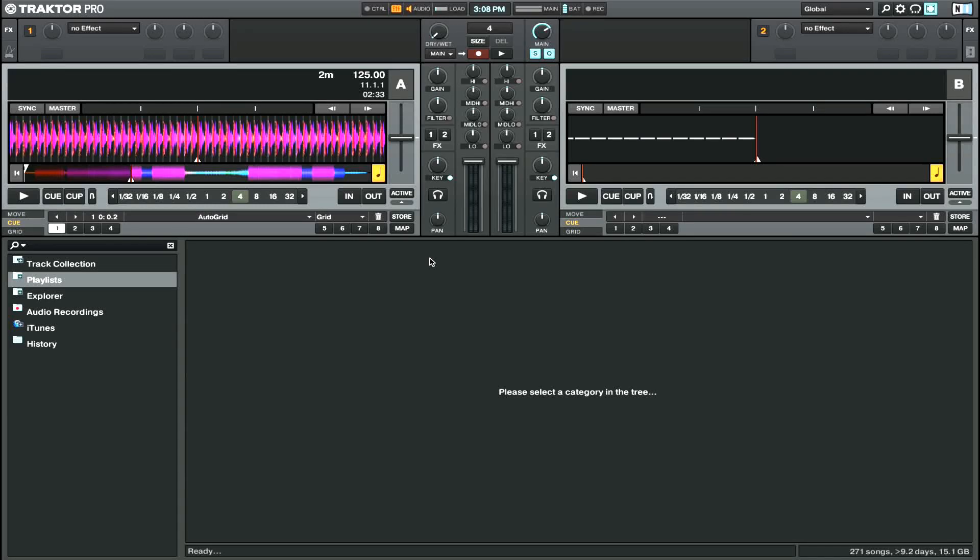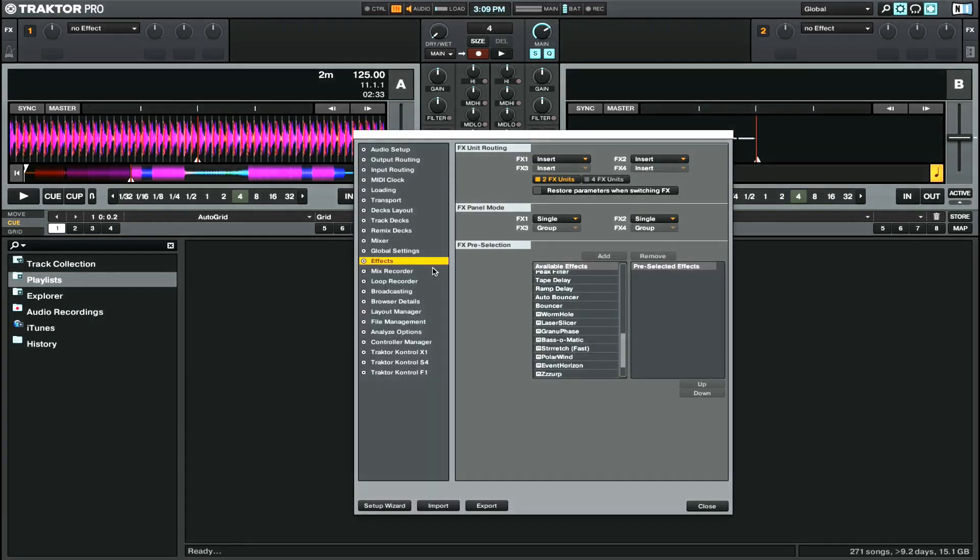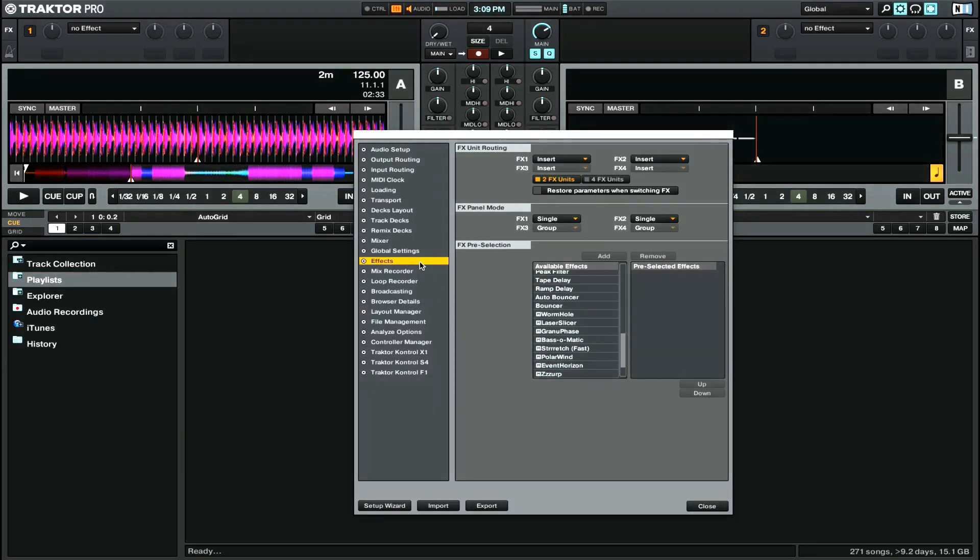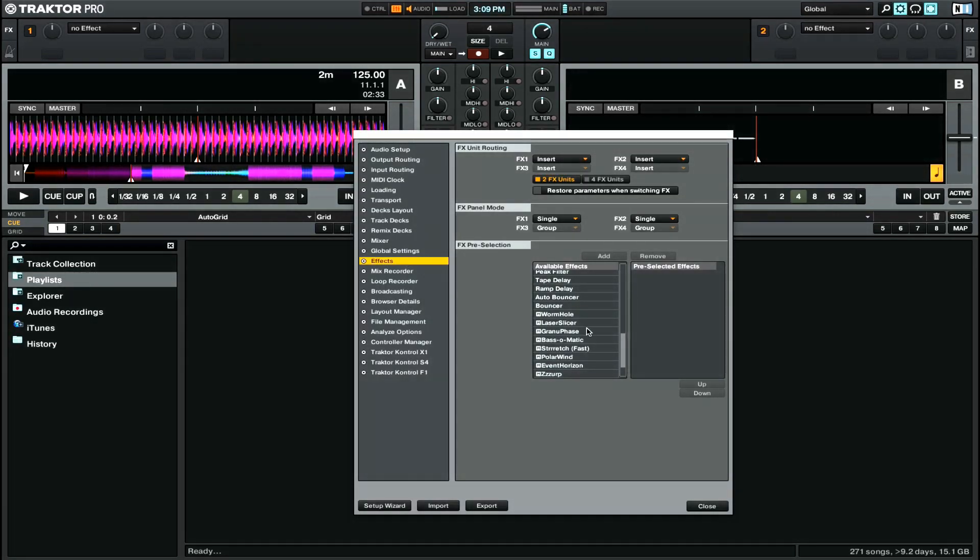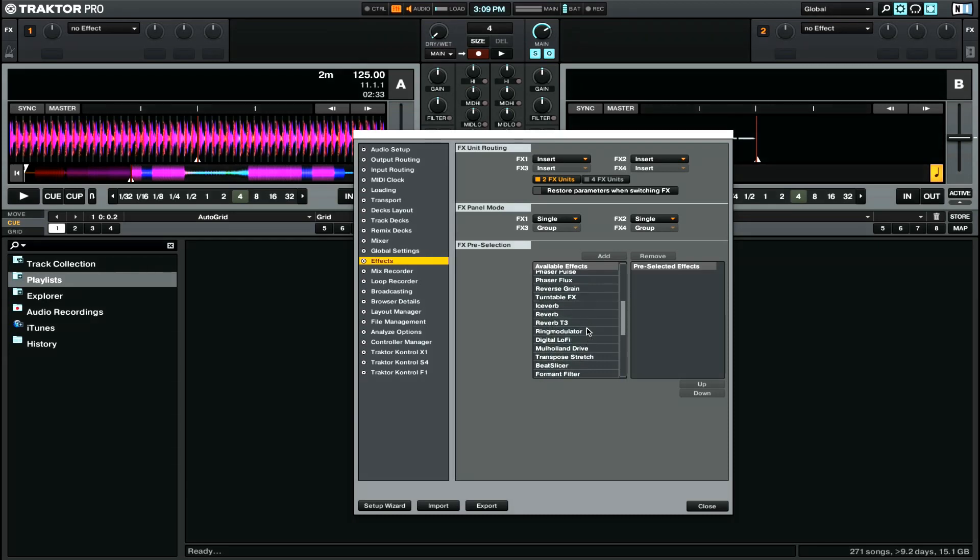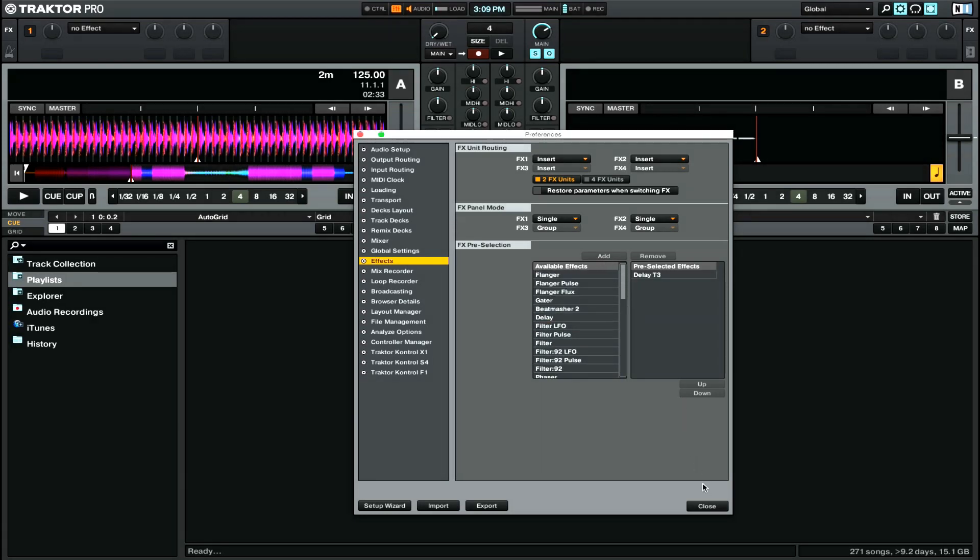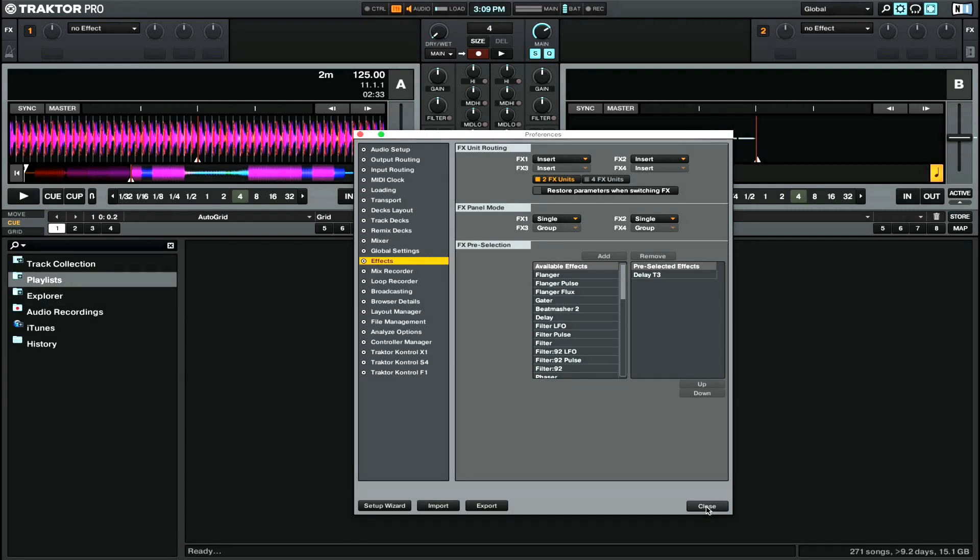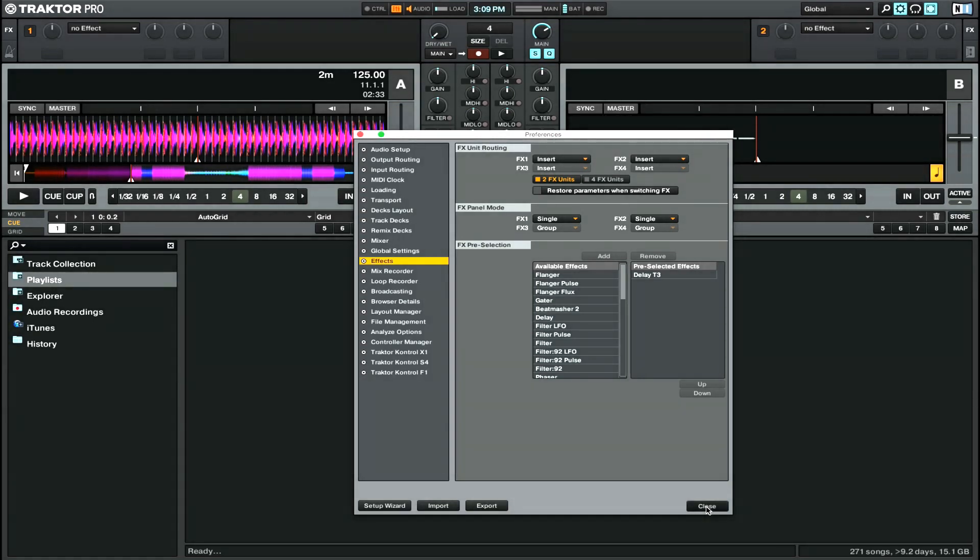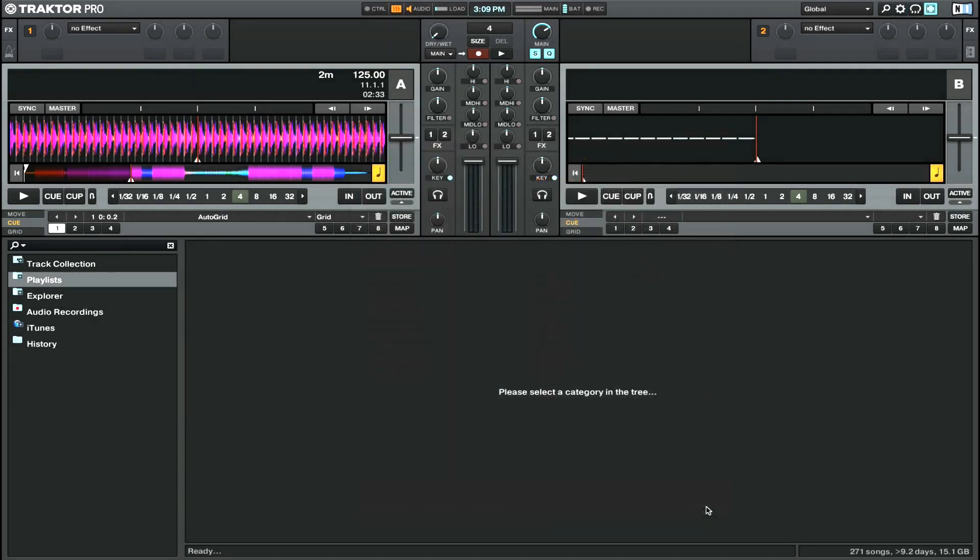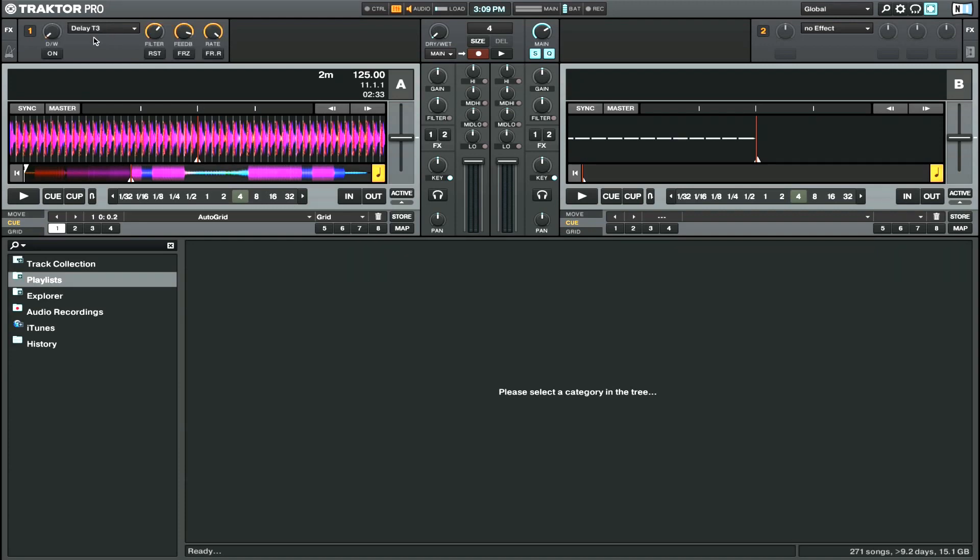If you have Traktor, you can create this effect. First go to Preferences and under Effects find Delay T3 and press Add. Now close the Preferences and in your Effects select Delay T3. As you can see, I already set up the settings.